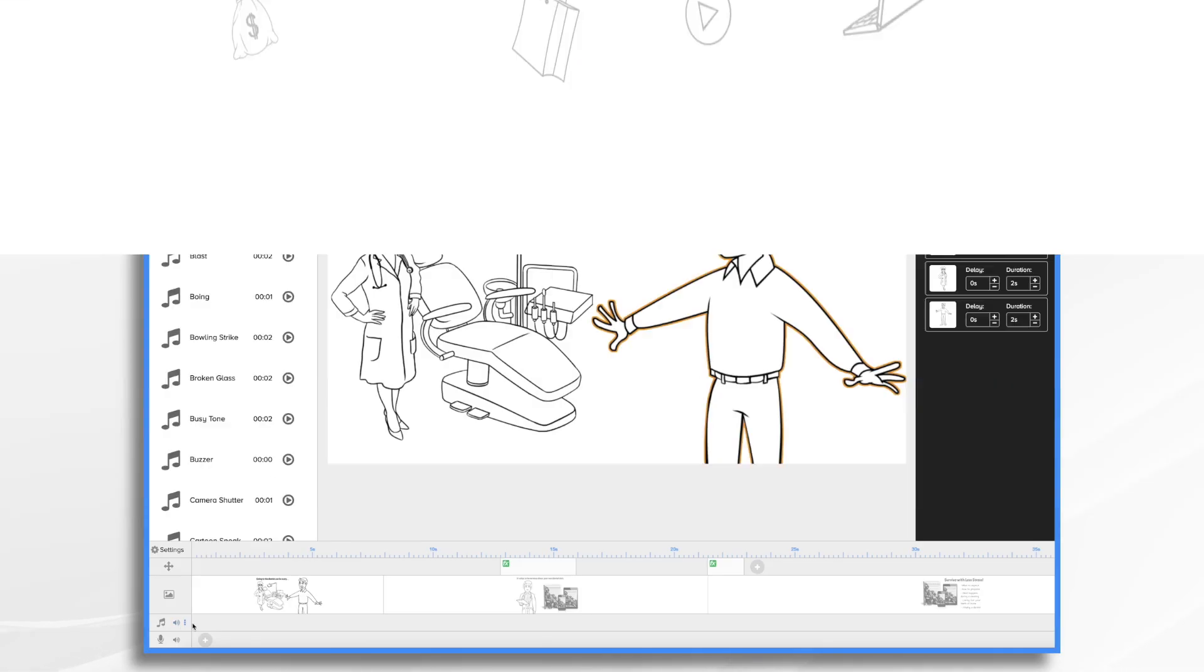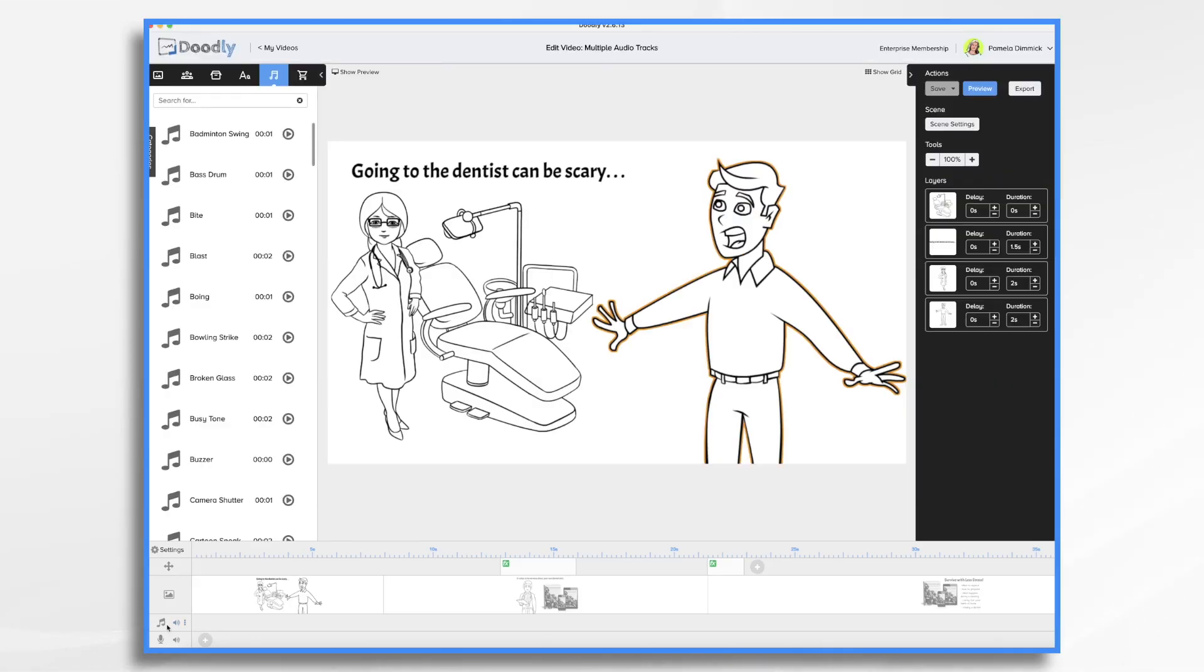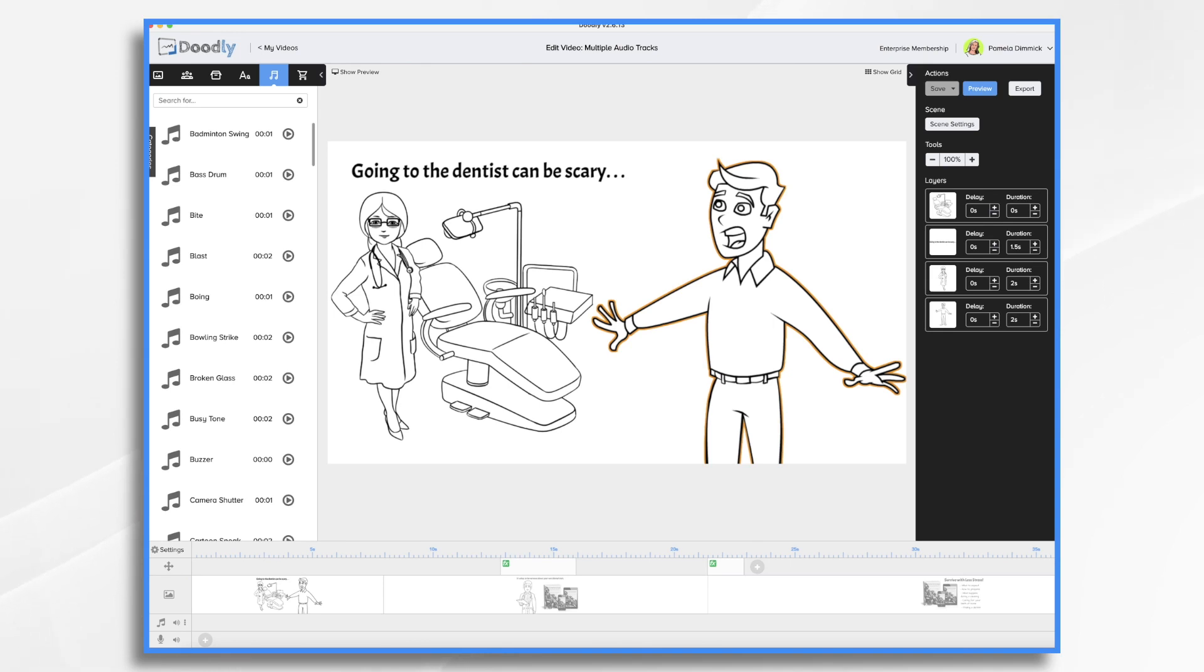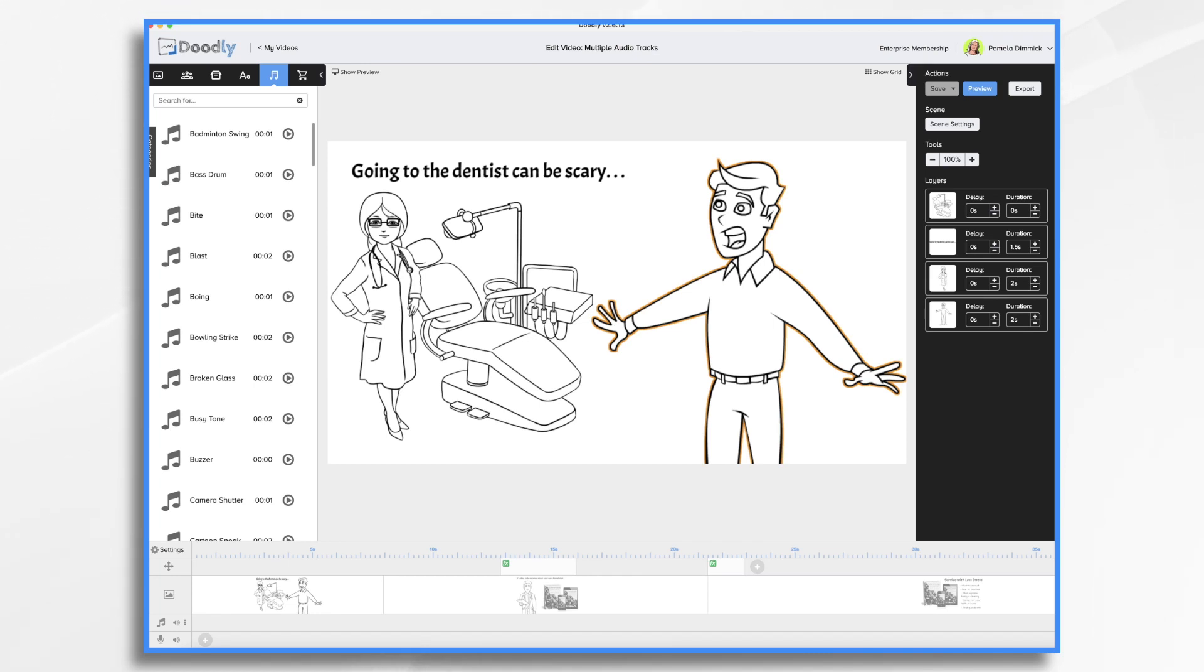By default Doodly has two audio tracks. One for music and one for your narration. Now this is great for most videos. It's got the basics covered right? You've got background music and you've got a narration track. Now what if you wanted to add some sound effects or maybe have some different voices come in? Well it gets a little more complicated then doesn't it? Fortunately you can easily add audio tracks in Doodly.